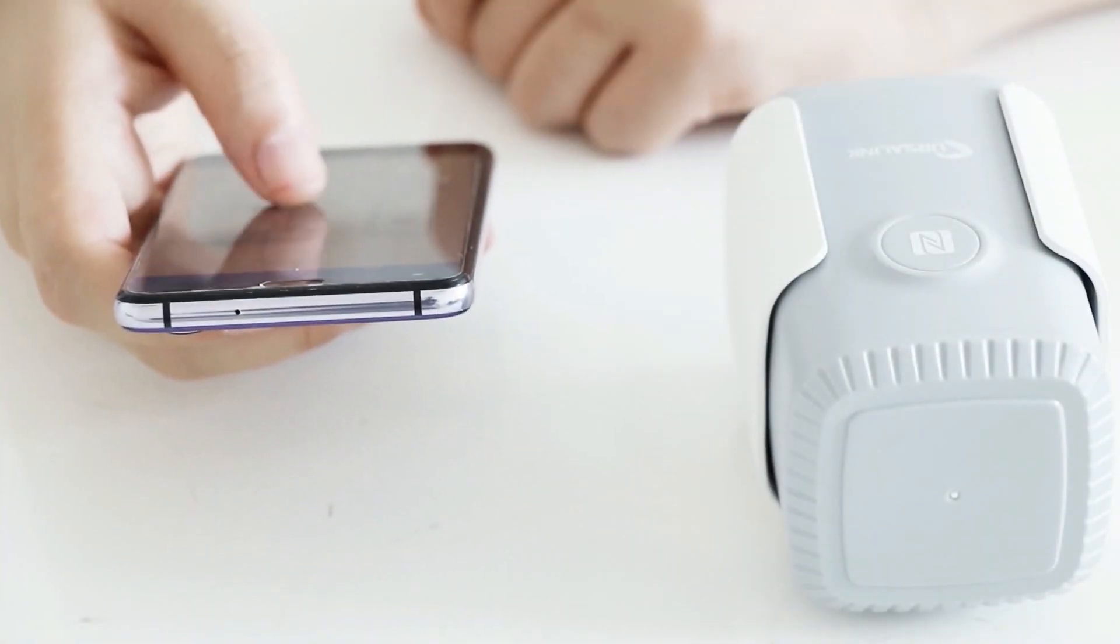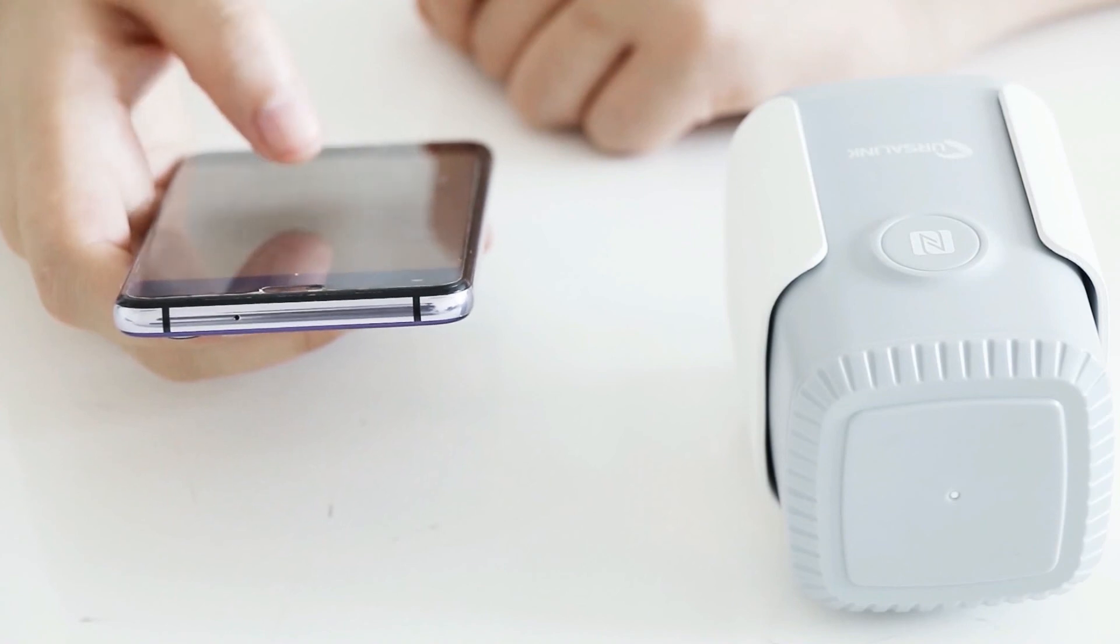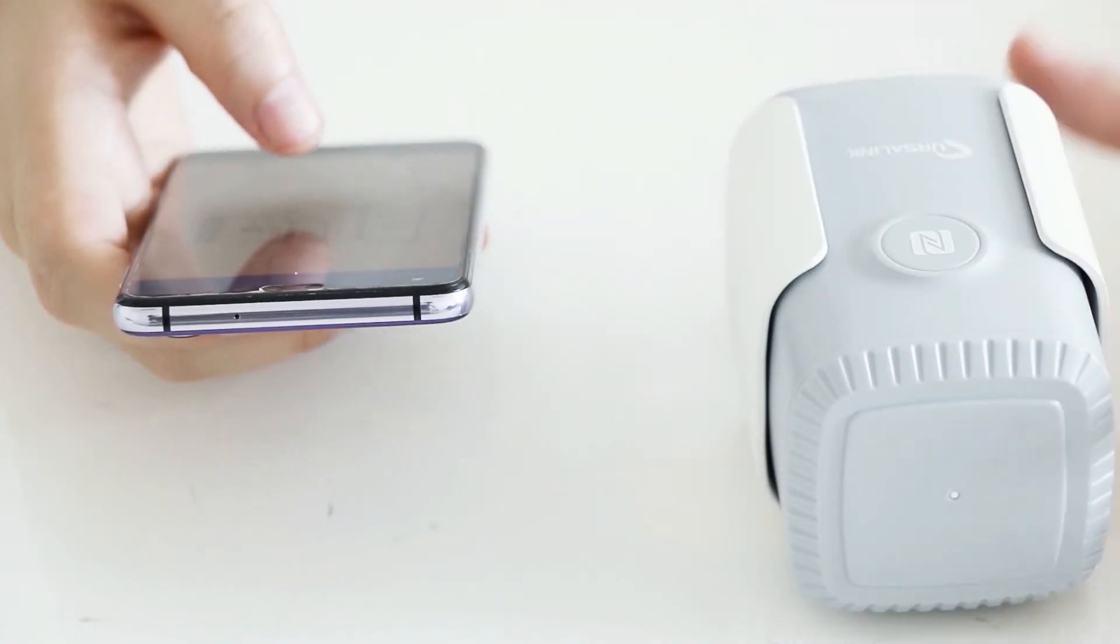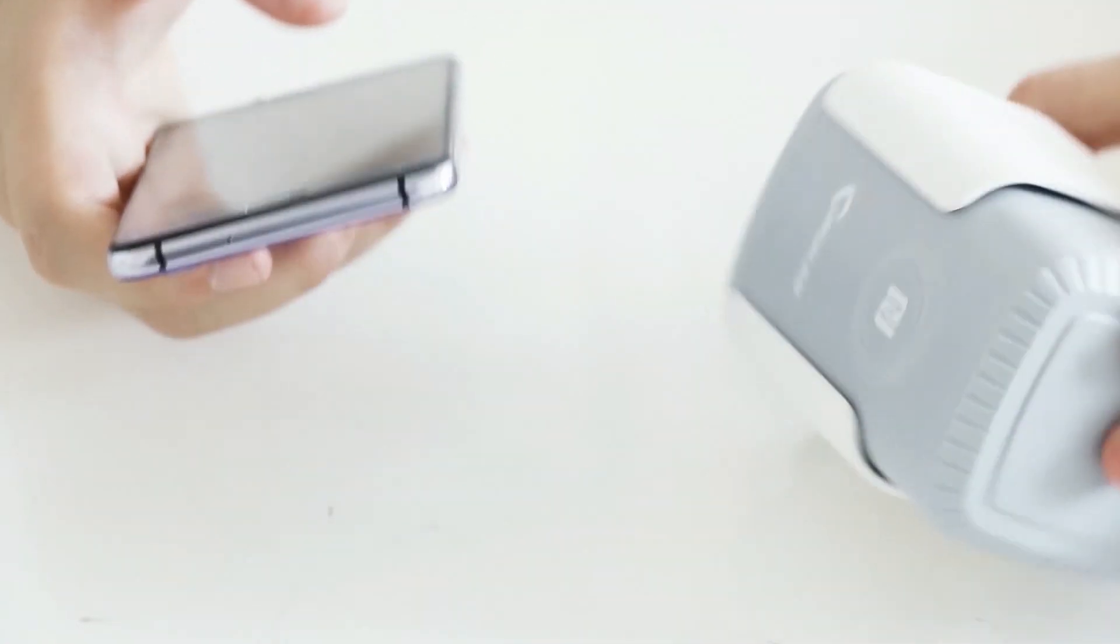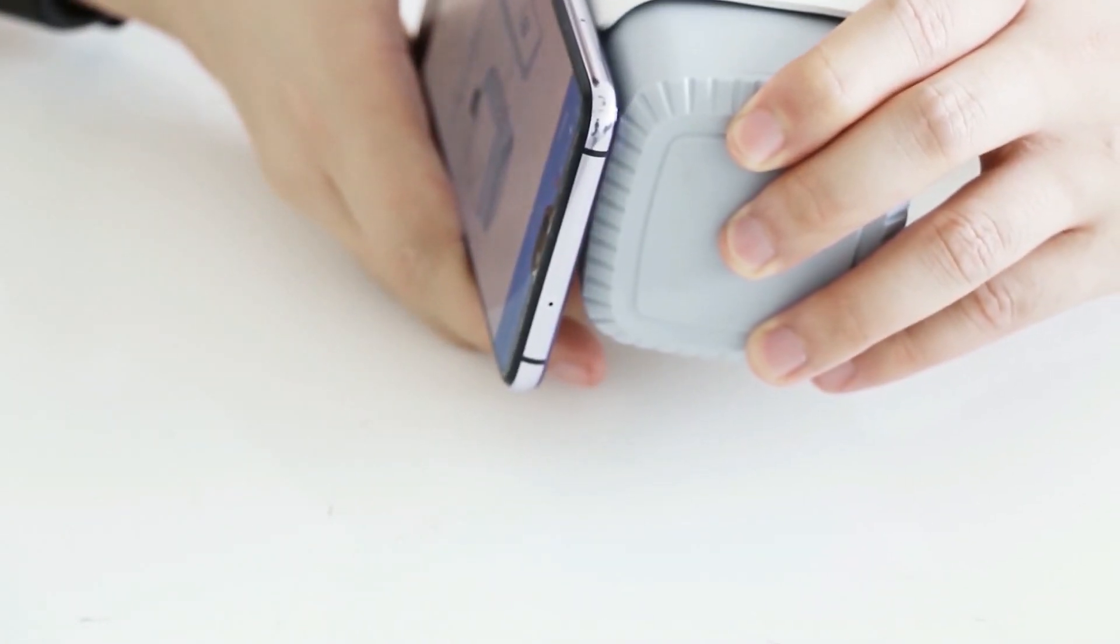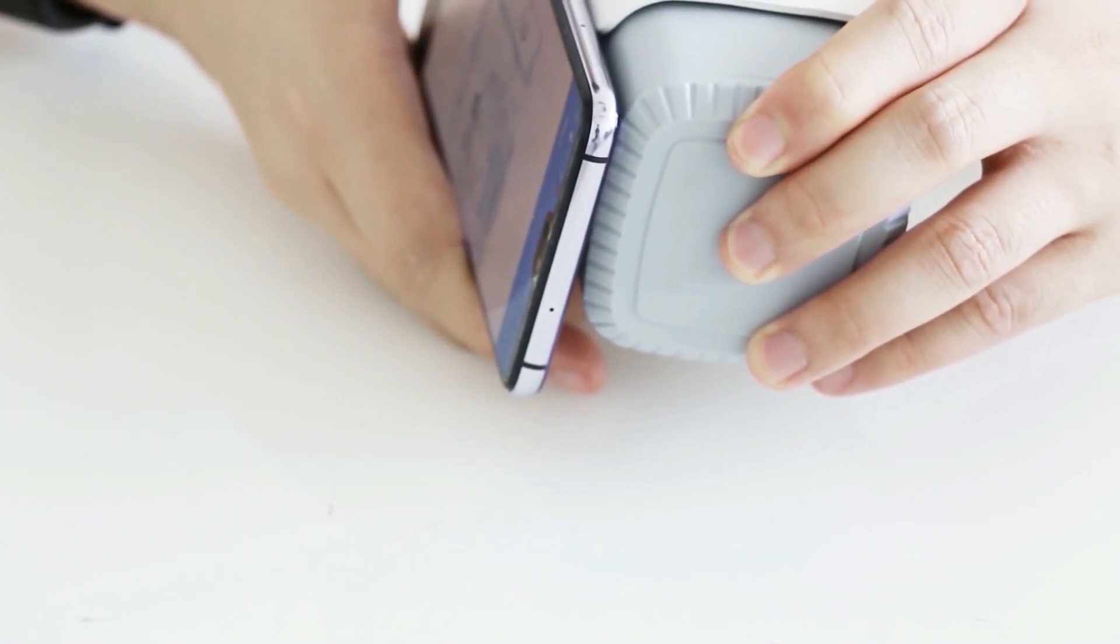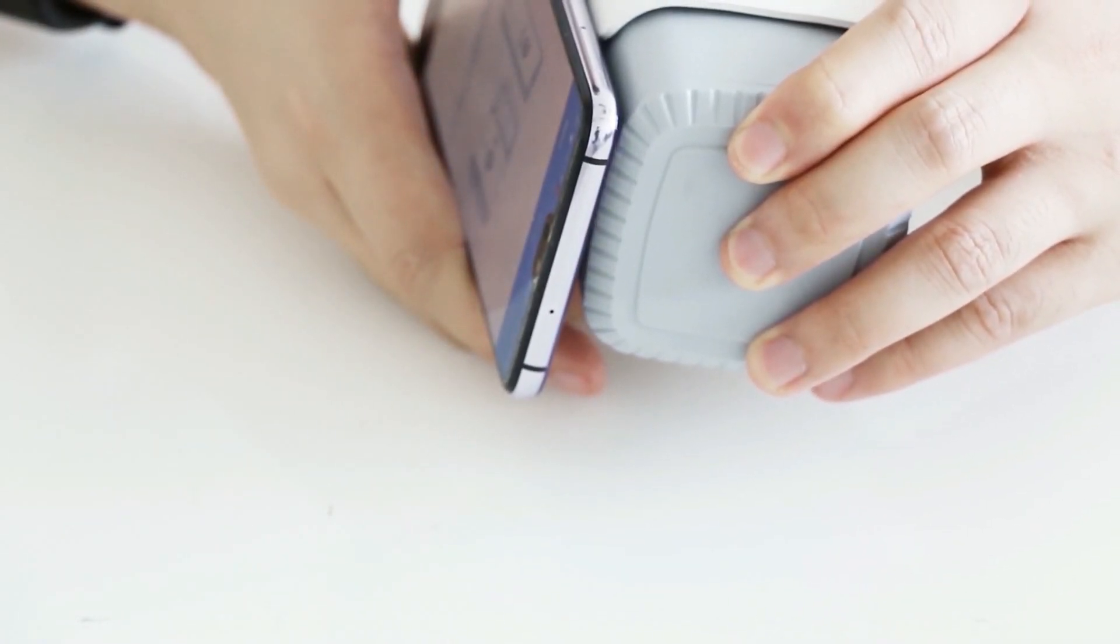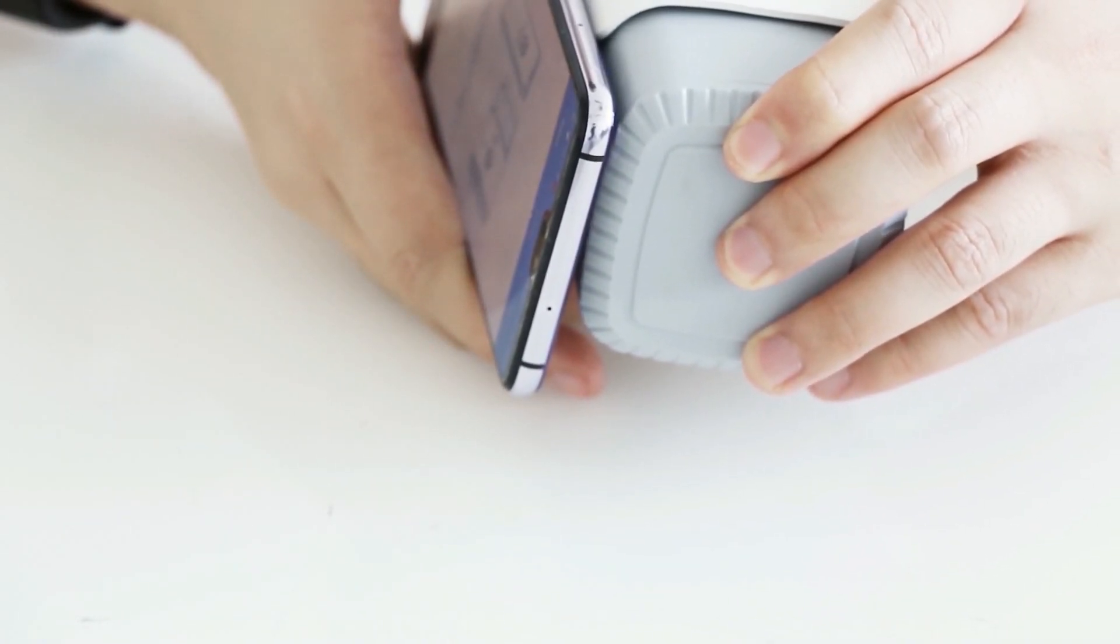After the configurations are done, you need to verify the password to continue. The configuration info will be written into the sensor via NFC.